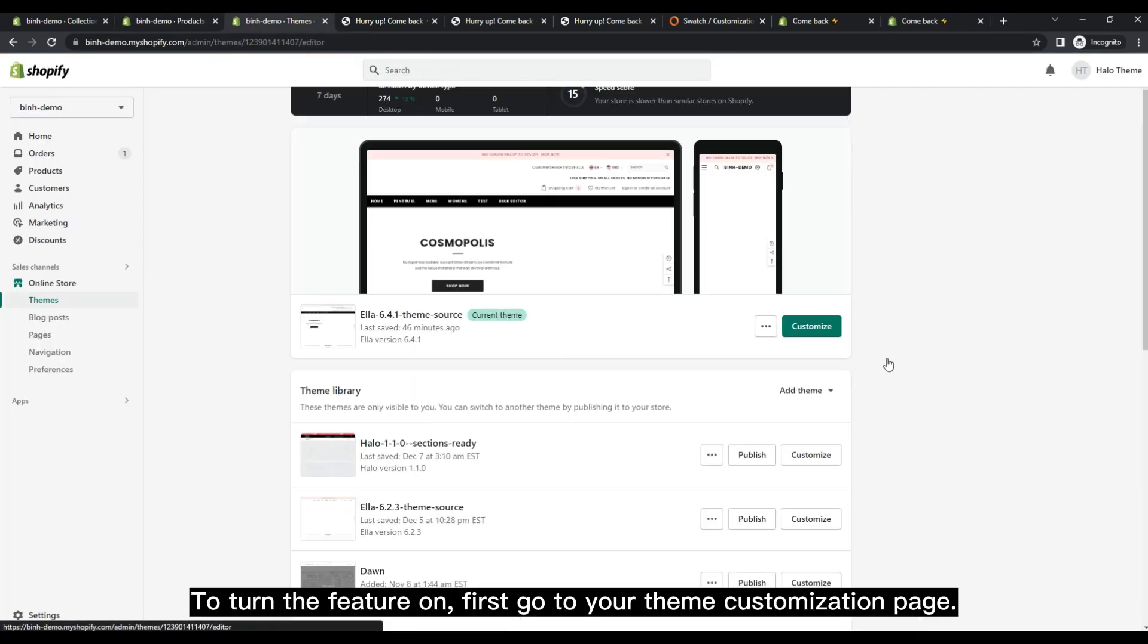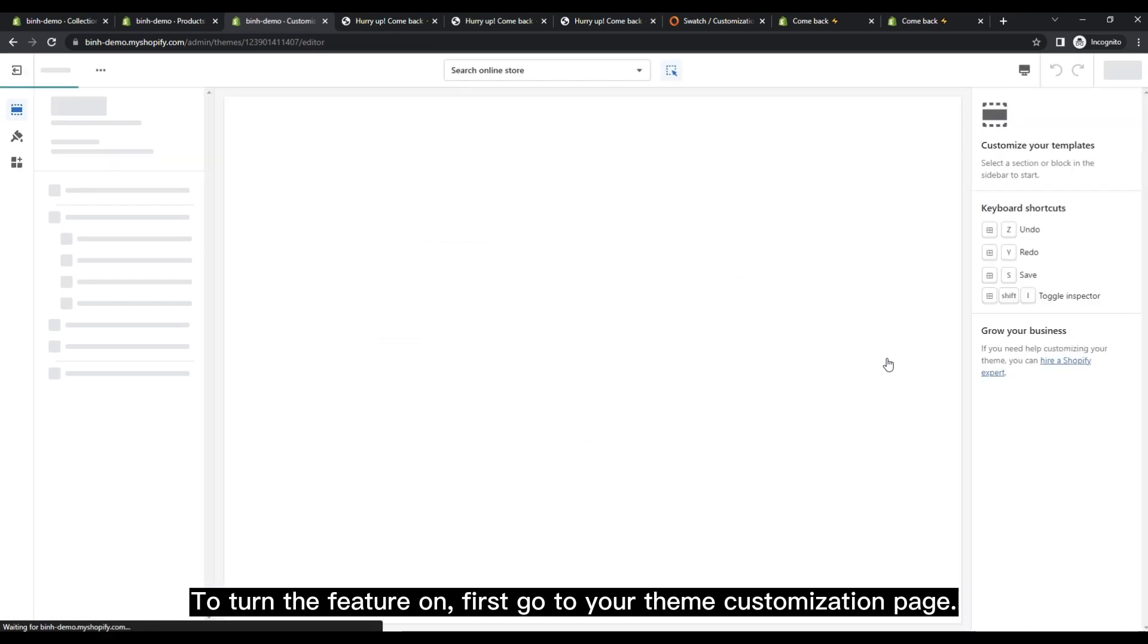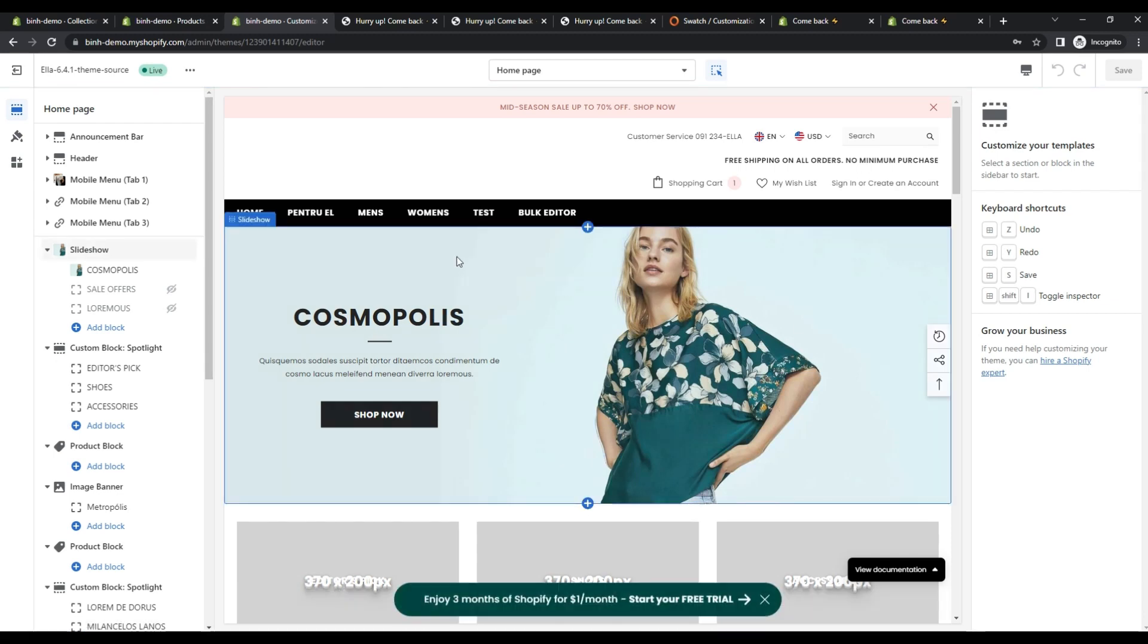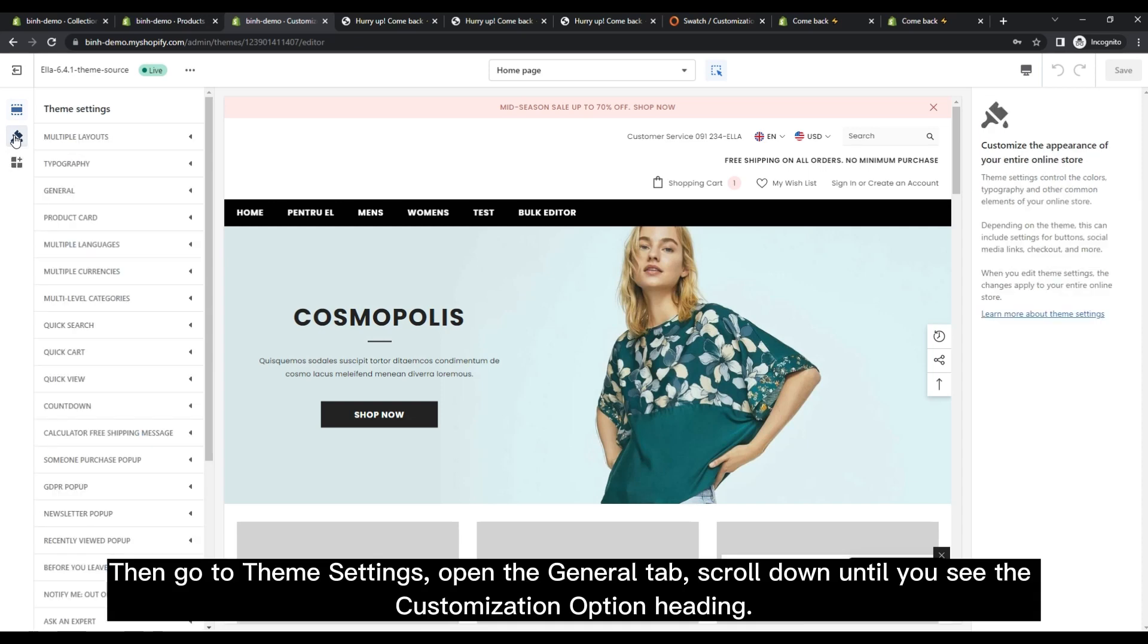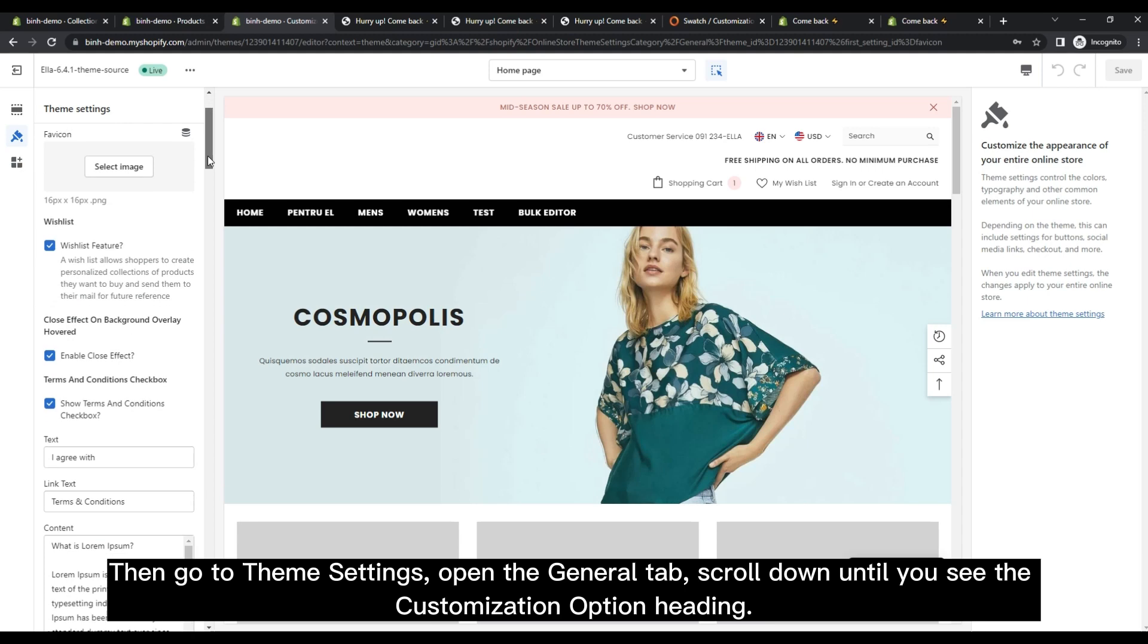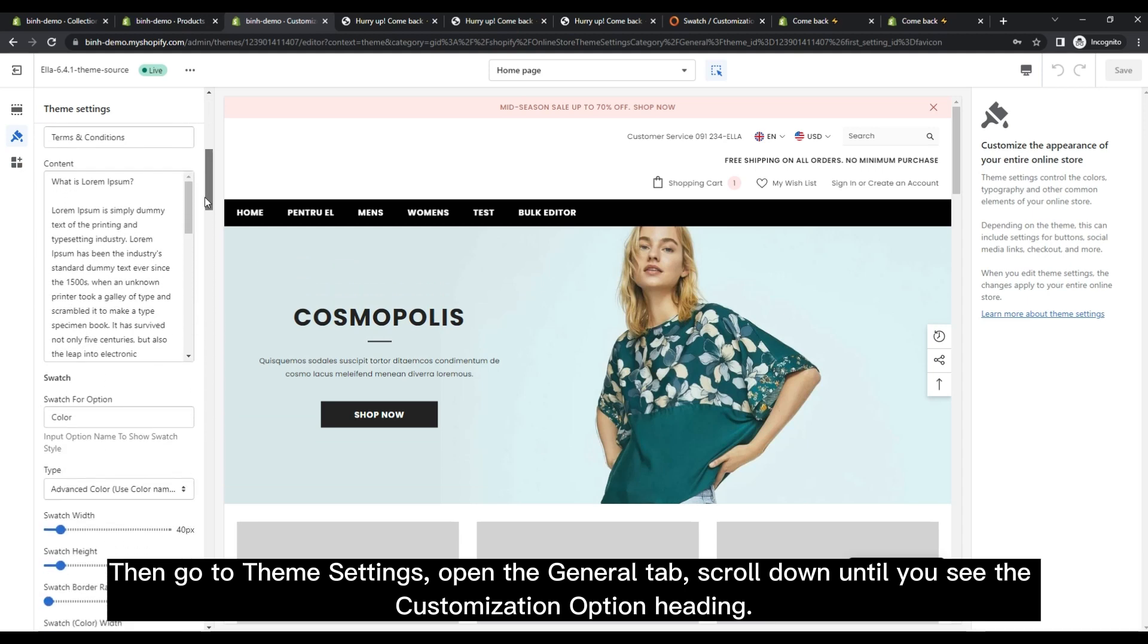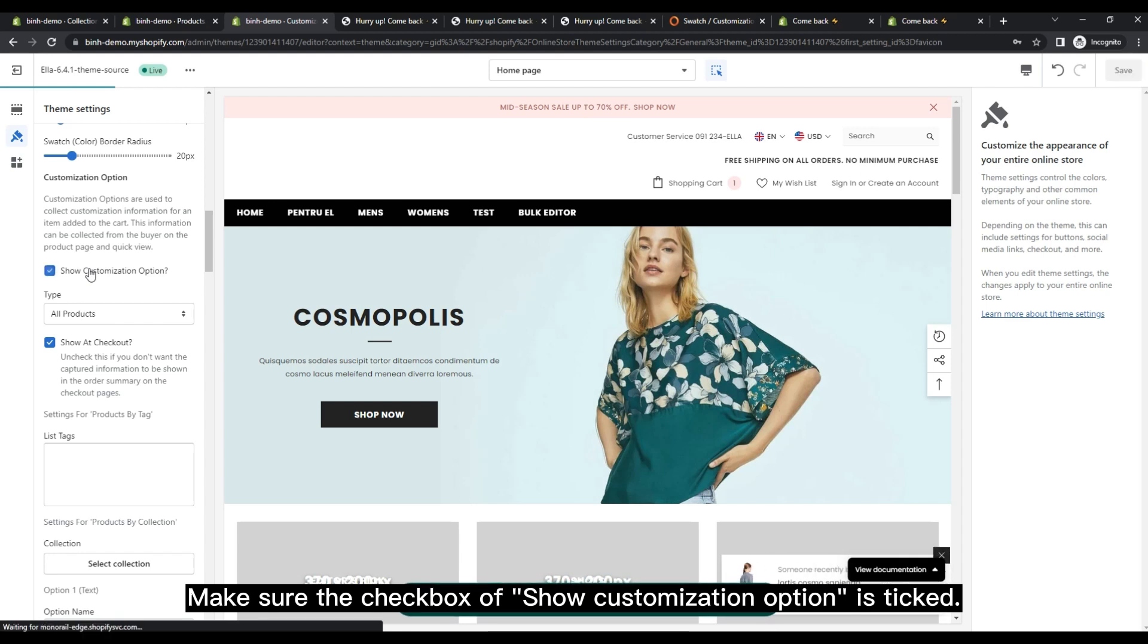To turn the feature on, first go to your theme customization page. Then go to theme settings, open the general tab, scroll down until you see the customization option heading. Make sure the checkbox of show customization option is ticked.